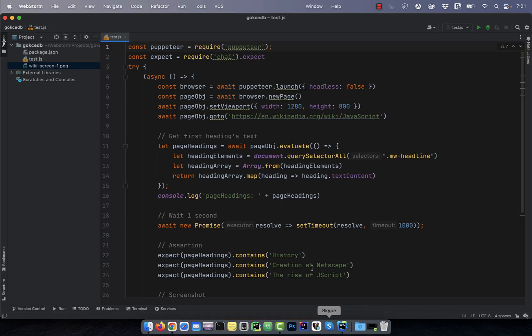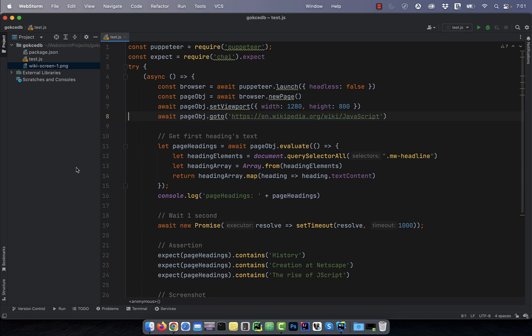Now let's look at the code. On line 8, I'm going to the Wikipedia article on JavaScript. Next, on line 12, I'm using the QuerySelectorAll method to grab all the headlines with the class MW-Headline.